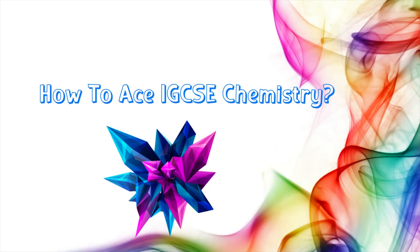Hello, everyone. In this video, I'll provide you with tips to study IGCSE chemistry efficiently. I will help you to turn your grades from an average grade to an A star.